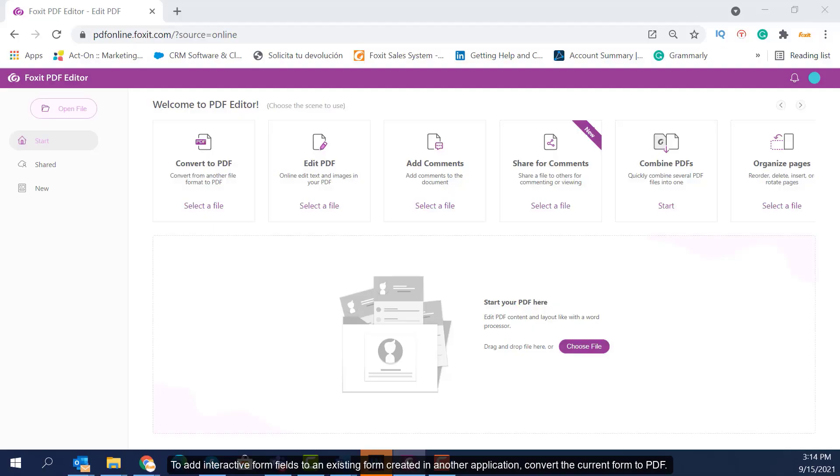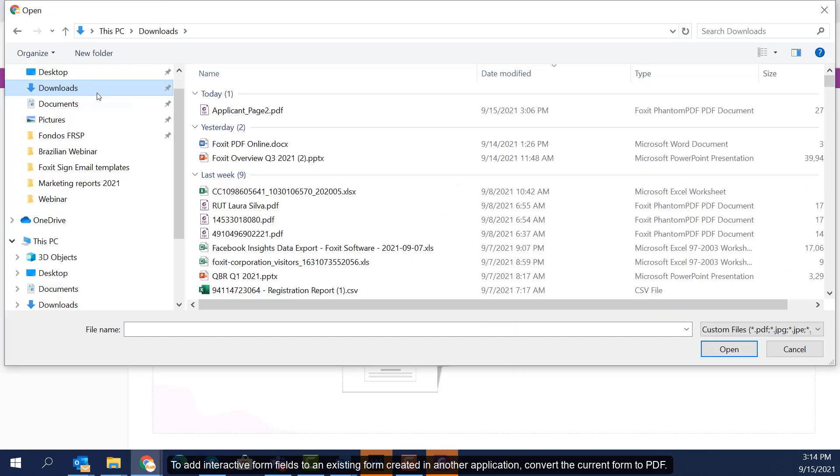To add interactive form fields to an existing form, create it in another application, convert the current form to PDF.